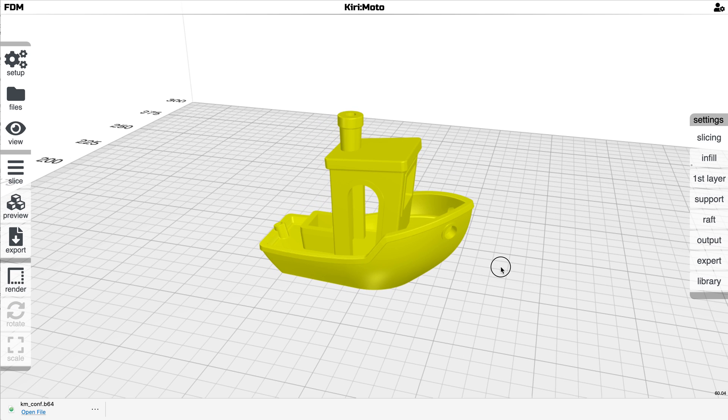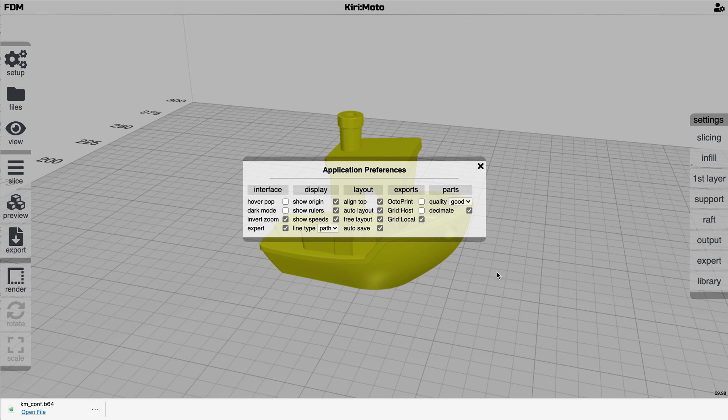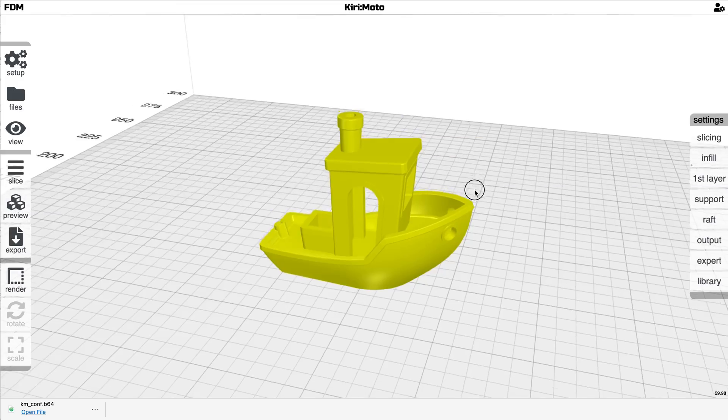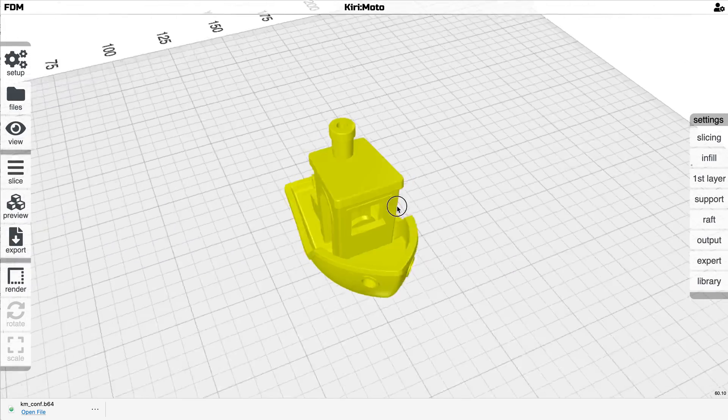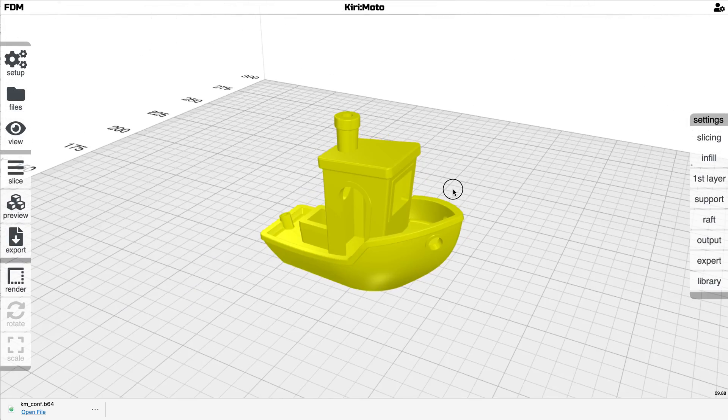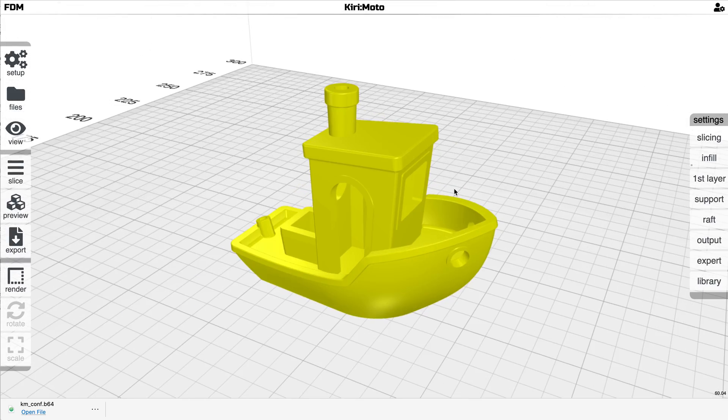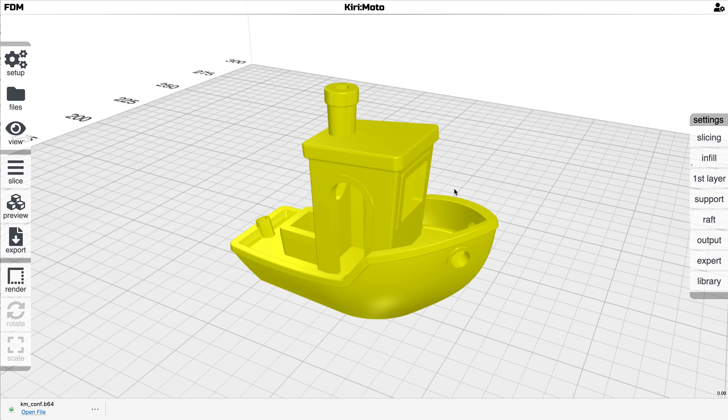So there are a couple other things that are useful in the preferences that are relatively recent. Autosave is one where whatever you're doing in your environment here, if autosave is turned on, then if you reload the page, it'll come back exactly to where you were before, regardless of what you're doing.